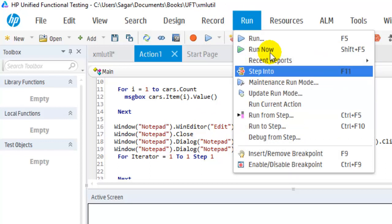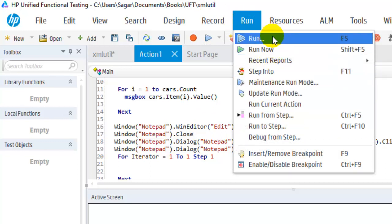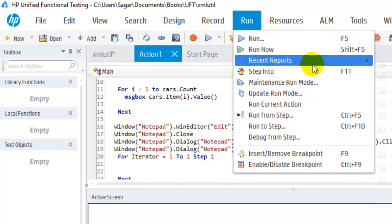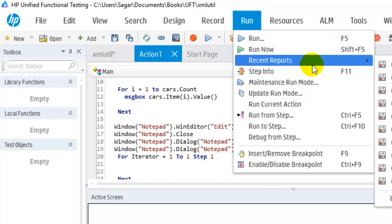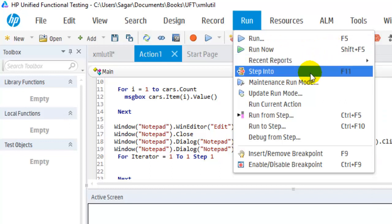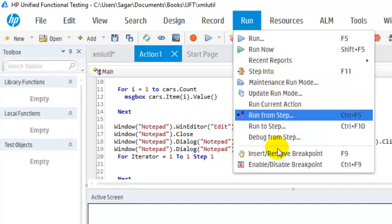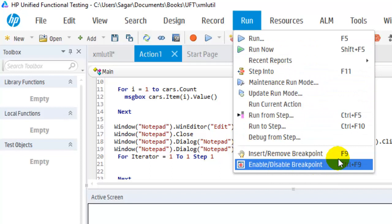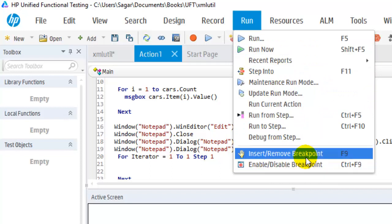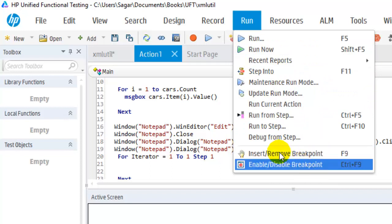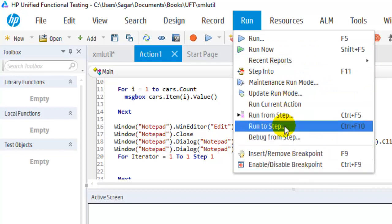To run the test you can use the Run option or press F5. You can view the reports of your test execution as well. There are also options to add, remove, or disable breakpoints, and you can run from the current step or from a specific step in the program.